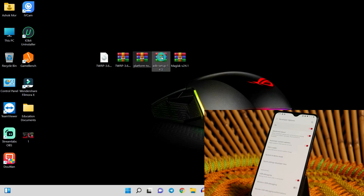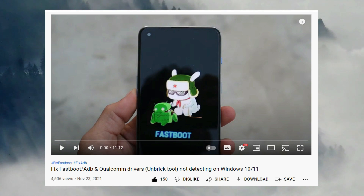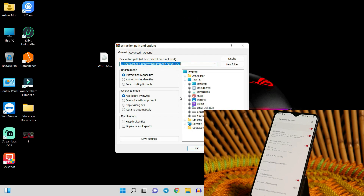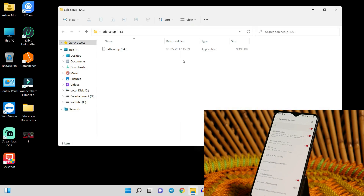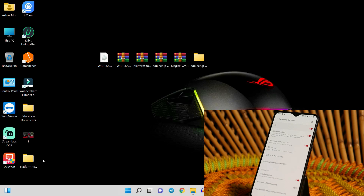You'll also need platform tools and ADB setup. If you don't install proper ADB or fastboot drivers on your PC, your device won't be detected on Windows. We've made a dedicated video — if you face any issues related to ADB or fastboot, follow that video guide to install the drivers. Right-click and extract the ADB setup file; once extracted, you'll have an EXE file — just follow the on-screen instructions.